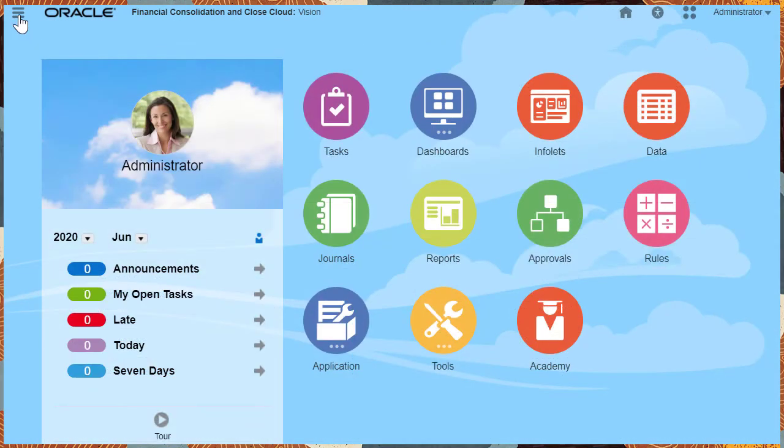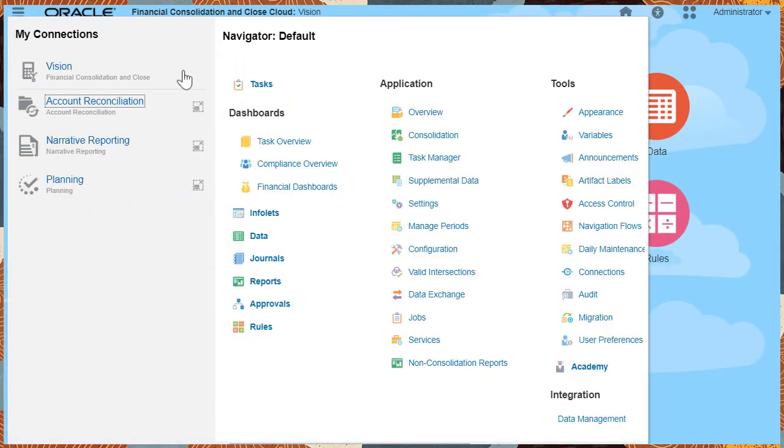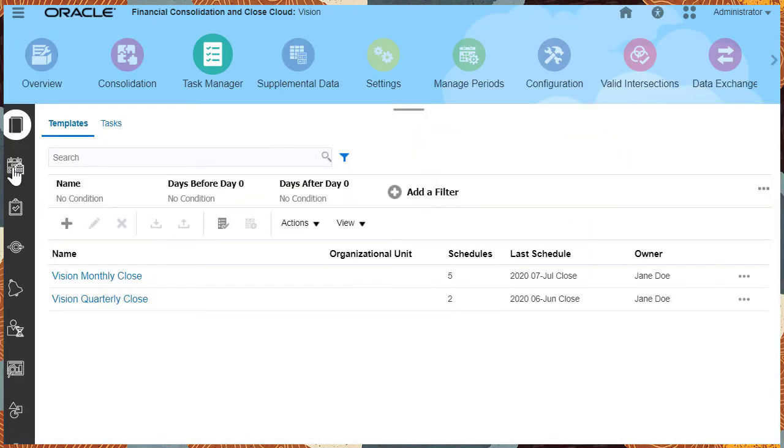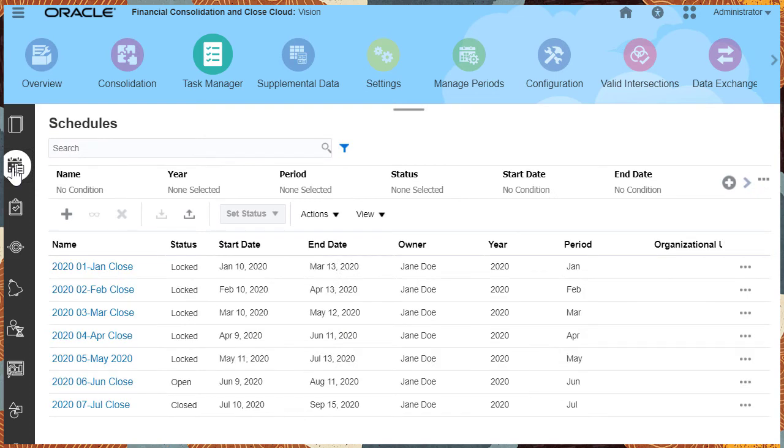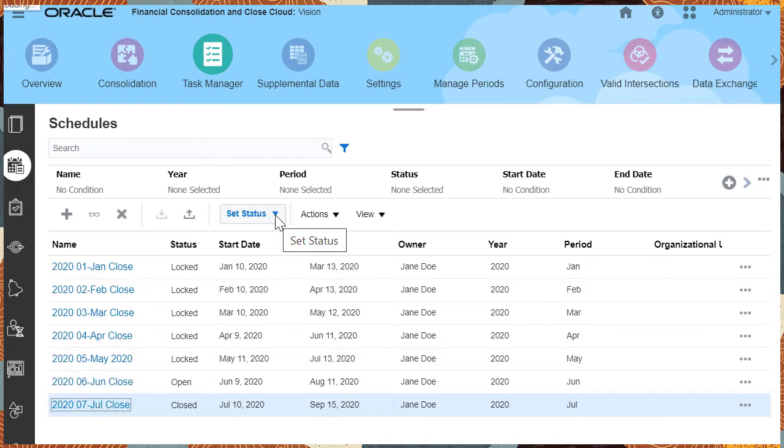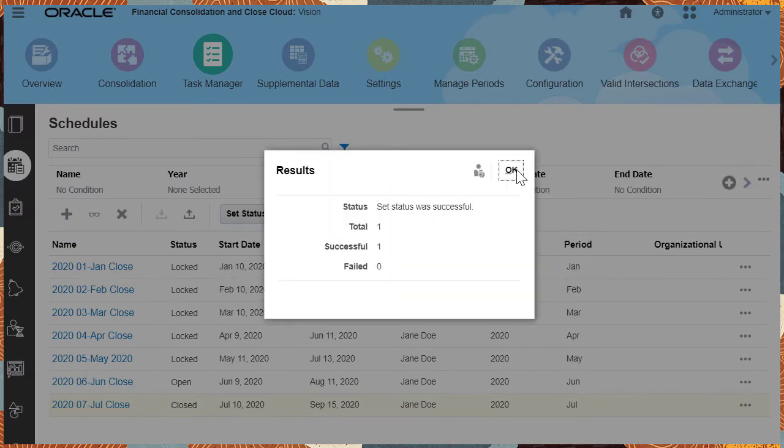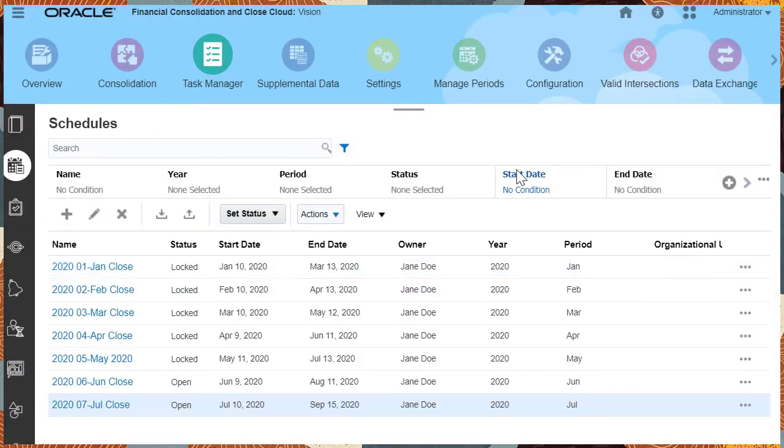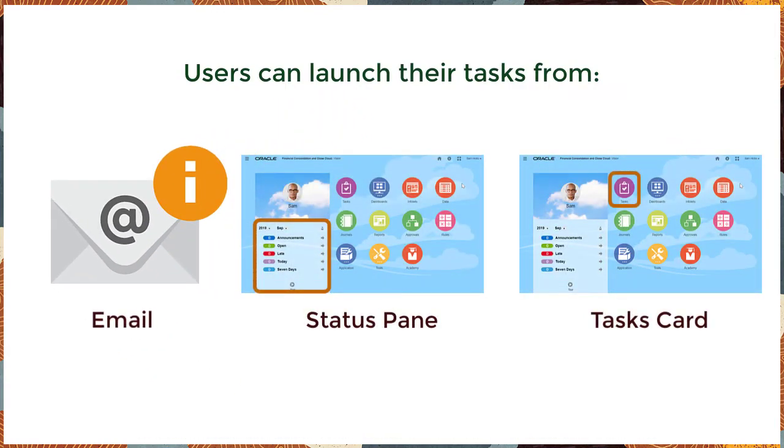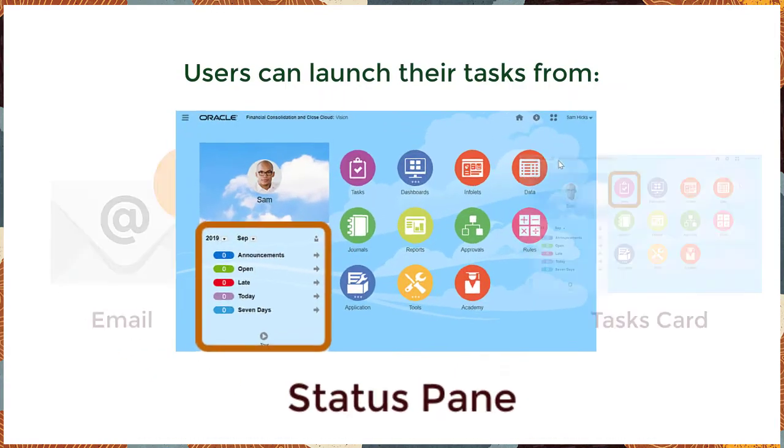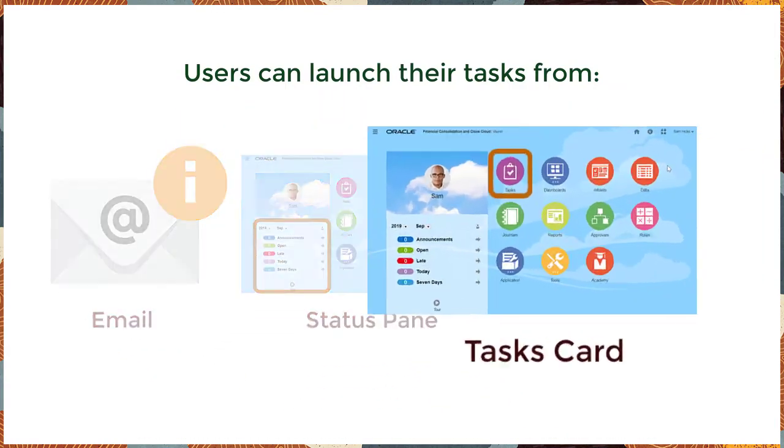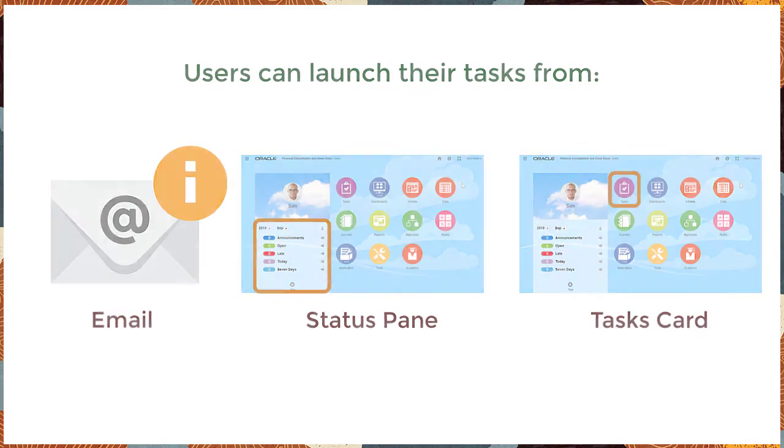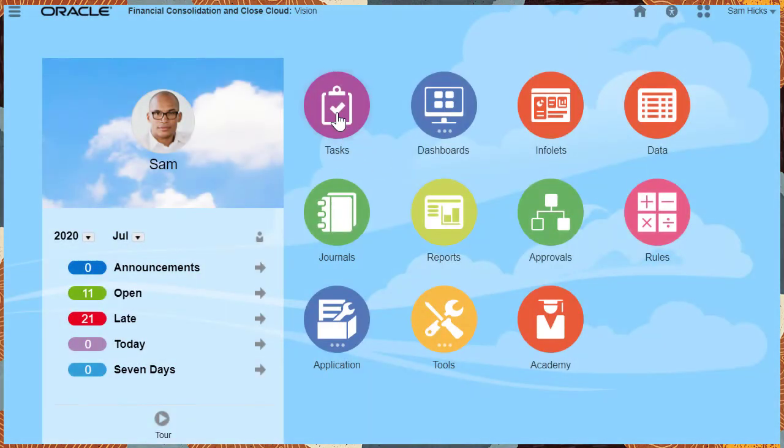When scheduled owners start the stored tasks by opening their schedules, all the tasks are started based on their scheduling and assigned users receive task notifications by email. Users can launch their tasks from email or the status pane or the tasks card on the homepage.